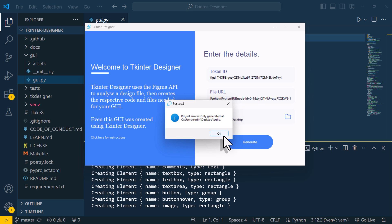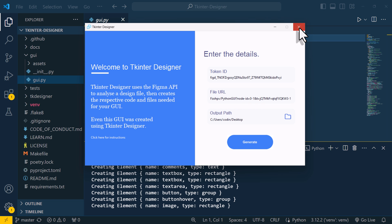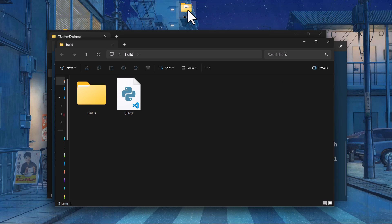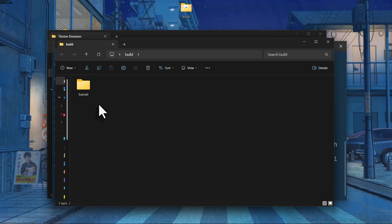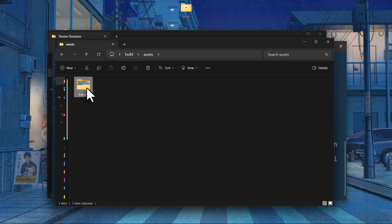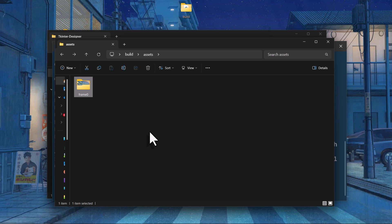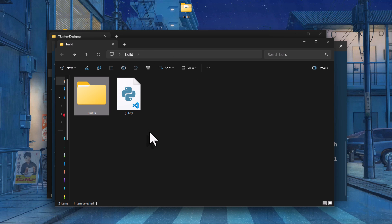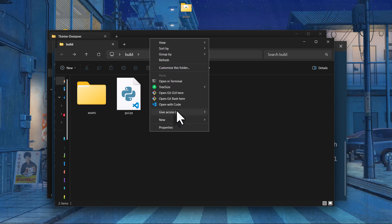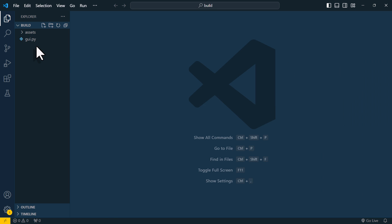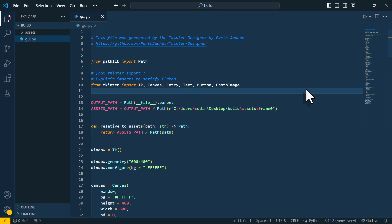Once done, you should have a new folder called Build. In my case, it is on my desktop. Inside here, you will find an Assets folder that contains all our images. And, of course, you will also find the Python file here. Let me test things out by opening VS Code and running our script.